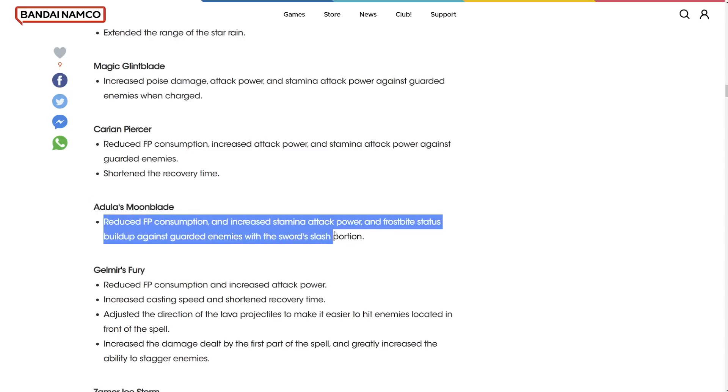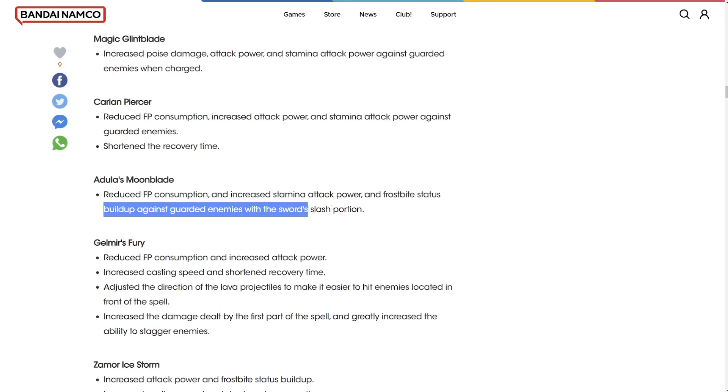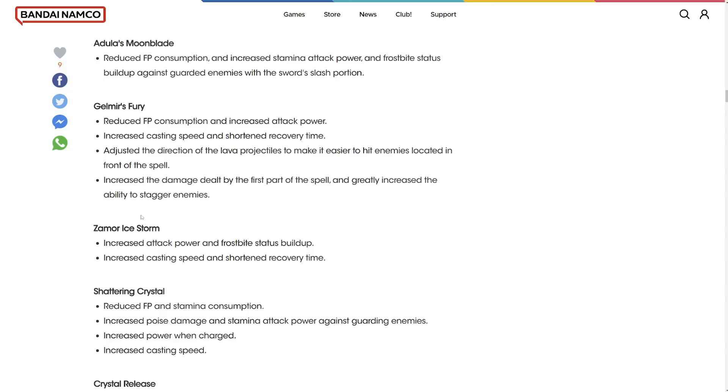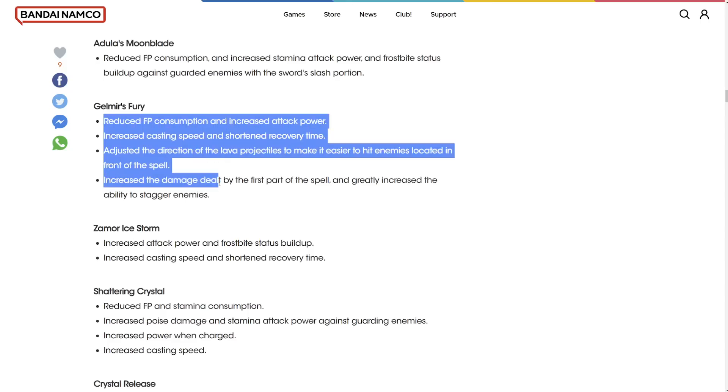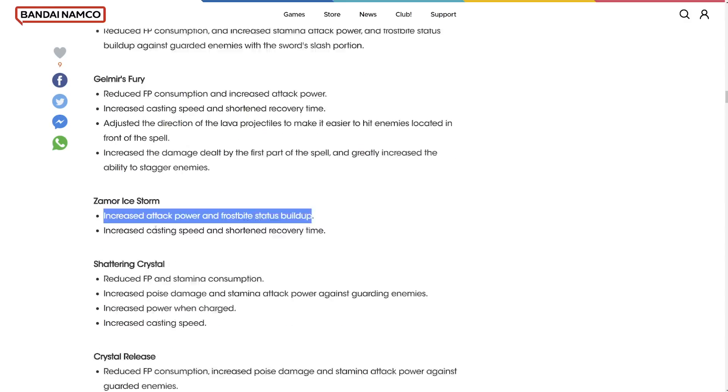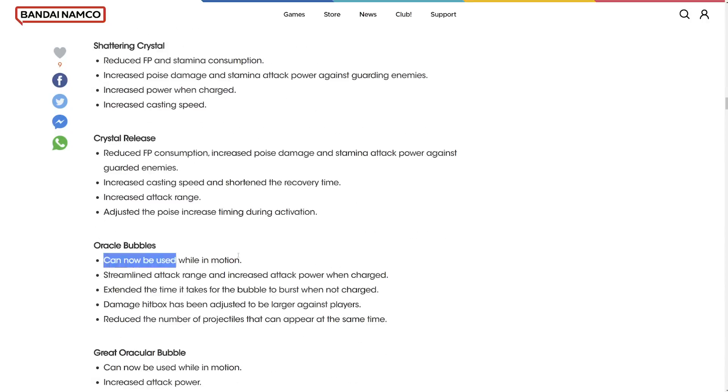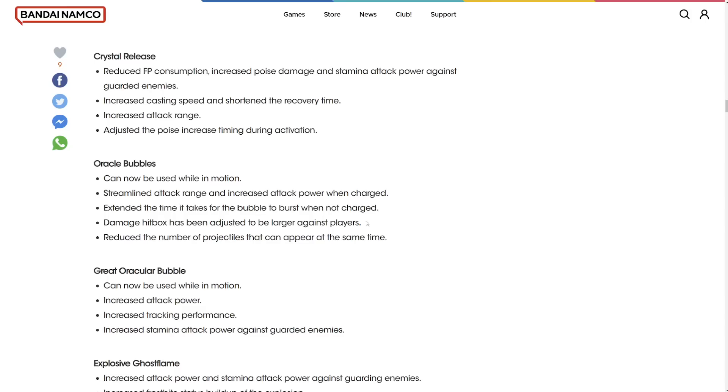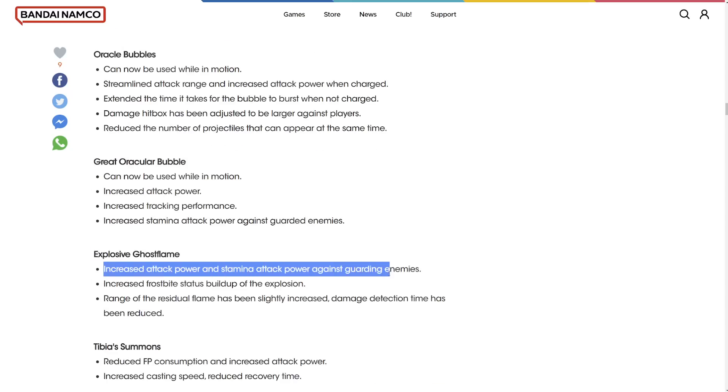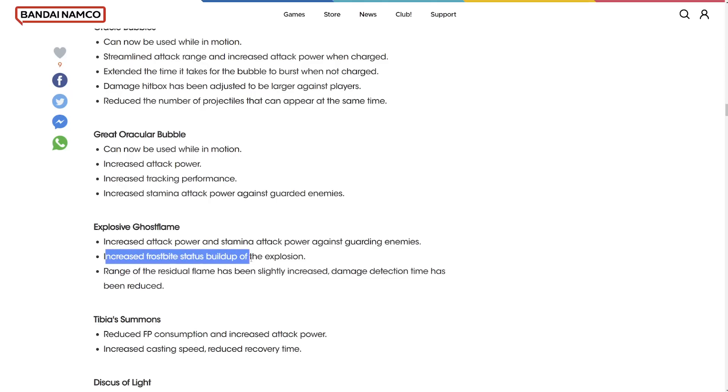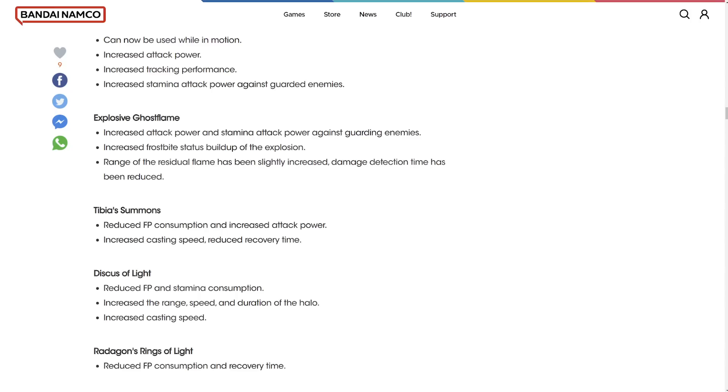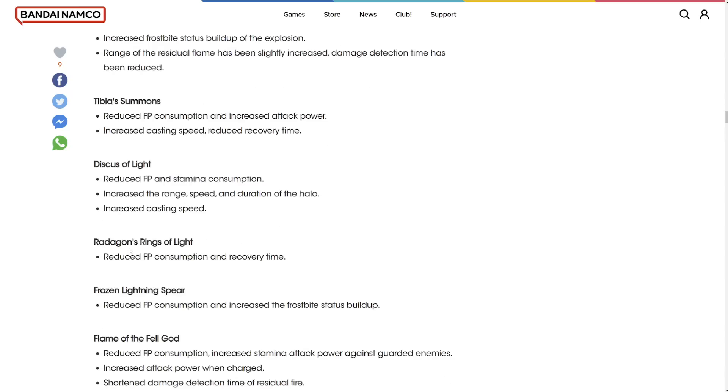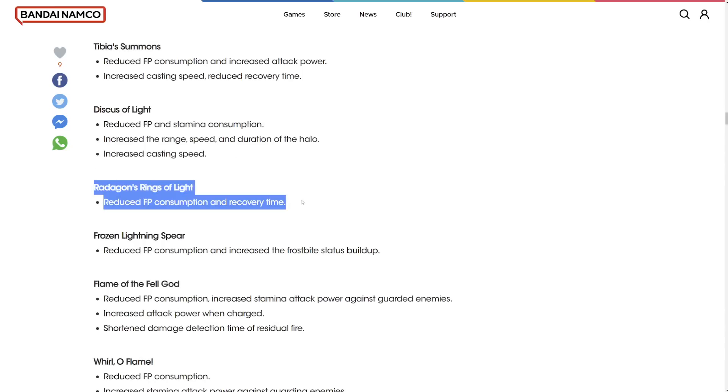Reduced FP and stamina consumption of founding rain stars. Extends the range. Magic glint blade poise damage. Carian piercer shortened the recovery time and reduced FP consumption. Increased attack power. It's not already good. Sorceries seem like they're going to become a meta, which is pretty cool. Probably not. Who knows? We'll find out. Ranni's dark moon reduced the FP consumption and attack. Gavel of Haima don't really care for it, but it would be nice to get buffed. Attack power. You'd love to see it.